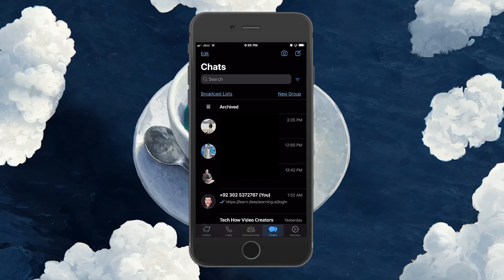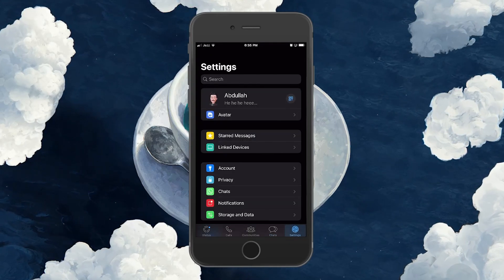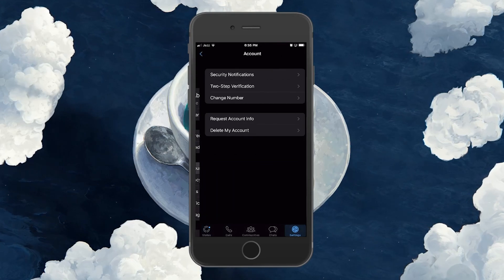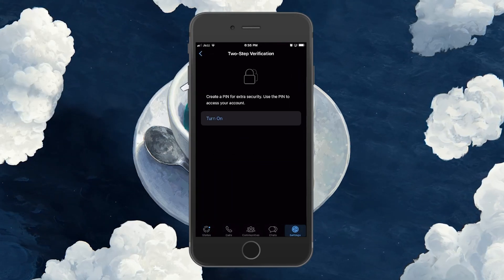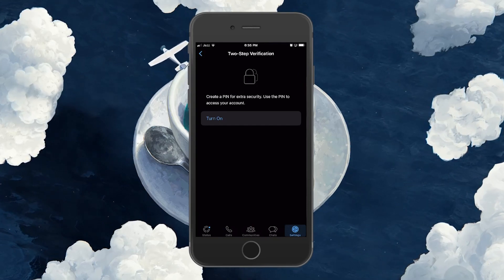Back in your WhatsApp settings, navigate to Accounts and select 2-step verification. Turn it on and set up a PIN code to access your WhatsApp account.